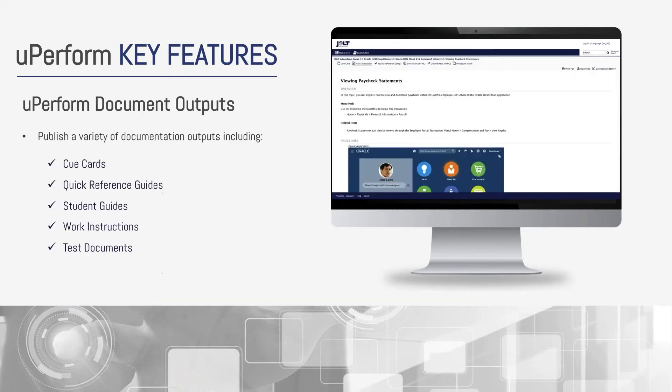Documentation outputs with UPerform include cue cards, which are HTML-based job aids, quick reference guides that can be downloaded or printed, student guides, work instructions along with testing assets.